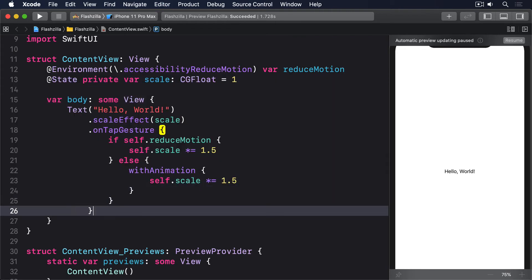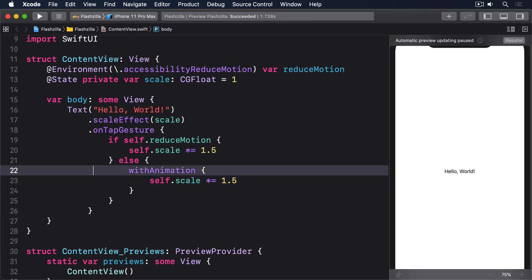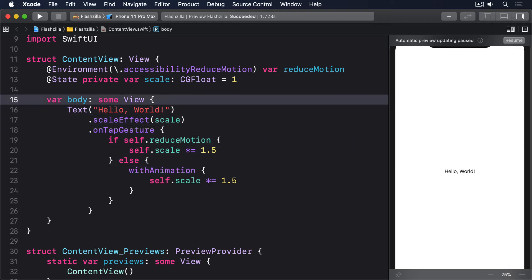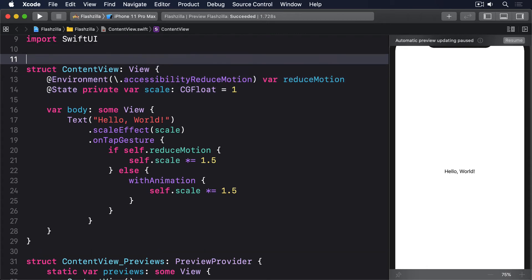I don't know about you, but I find that rather annoying to use. Fortunately, we can add a little wrapper function around withAnimation that uses UIKit's UIAccessibility data directly, allowing us to bypass animation automatically.